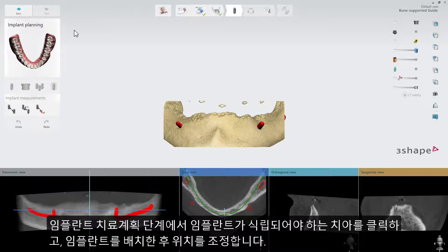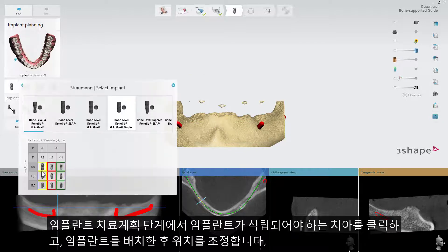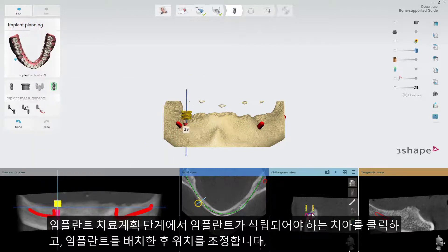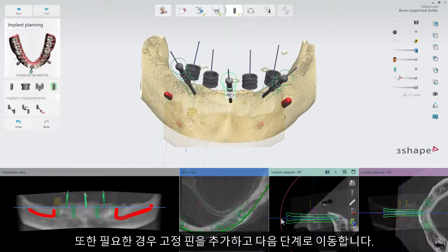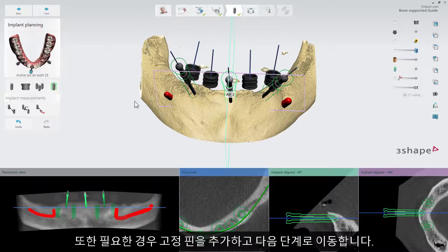In the Implant Planning step, select the teeth where the implants should be placed. Place them and adjust their position. Add anchor pins if needed and move to the next step.